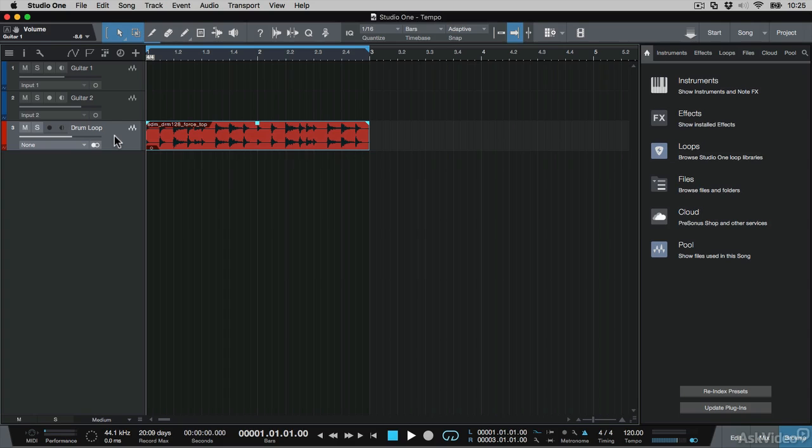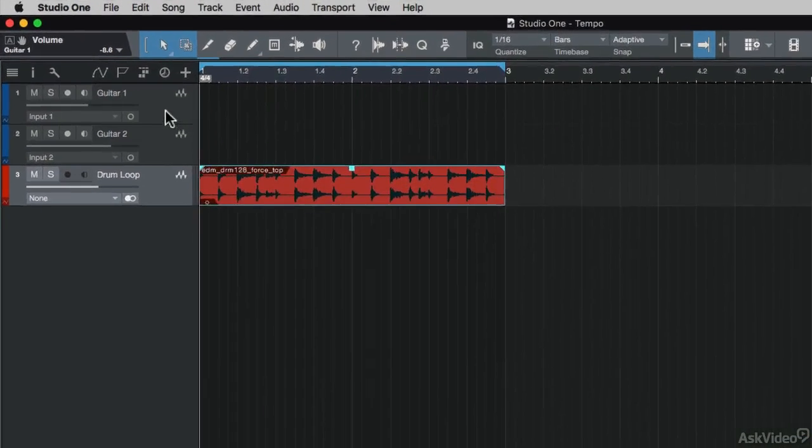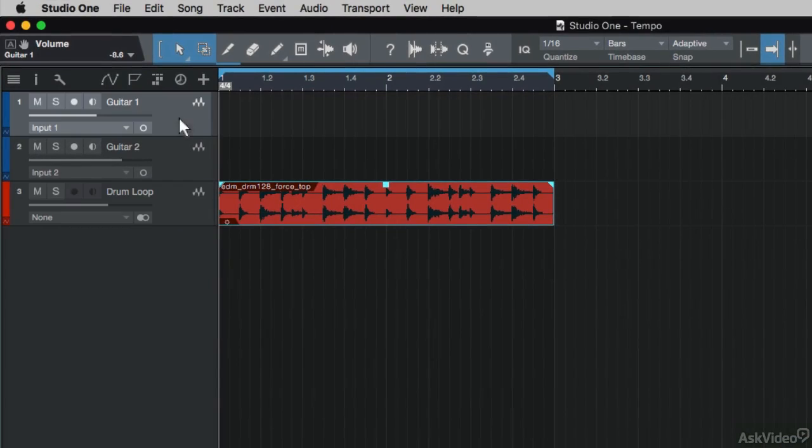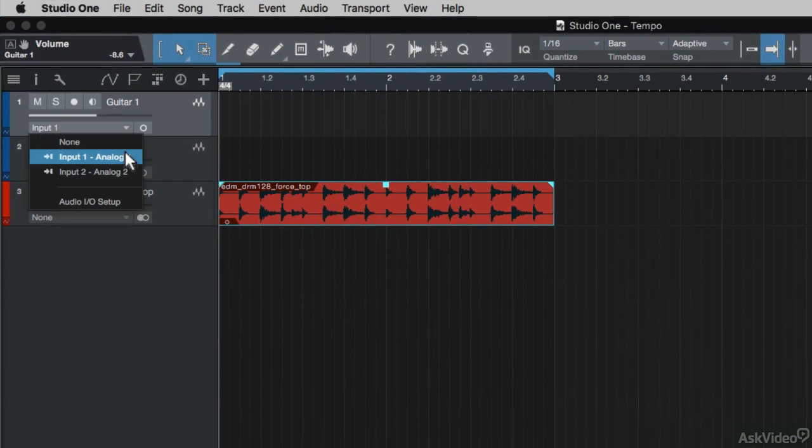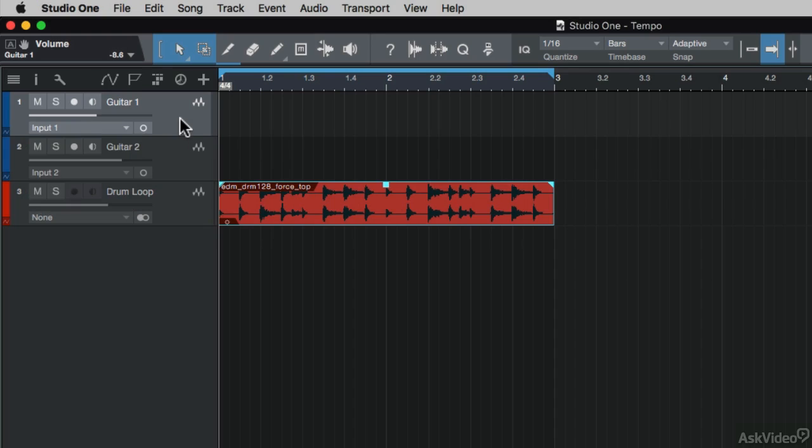In this tutorial, I'm going to be recording audio to a track. I'm going to be using this guitar 1 track, and my guitar is plugged into input one of my audio device, so I just need to make sure that that's set.